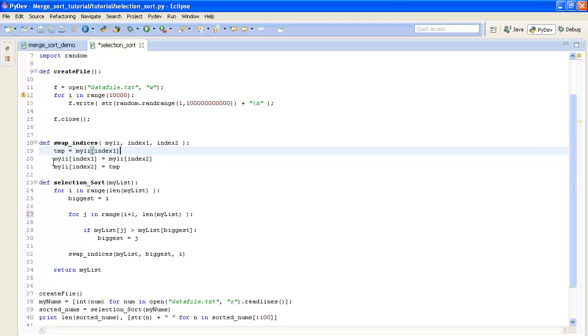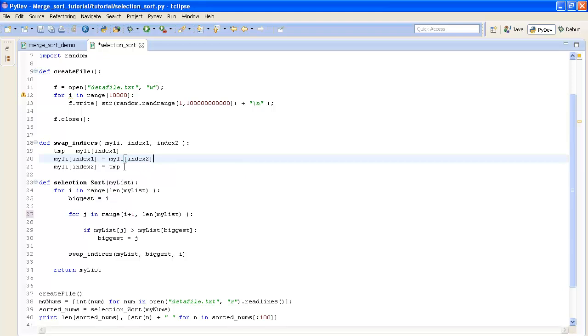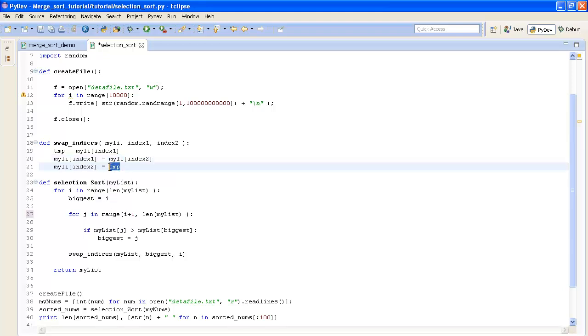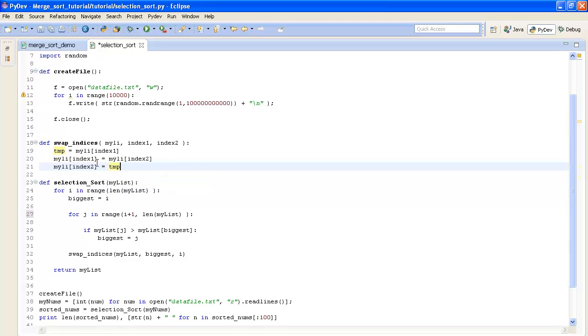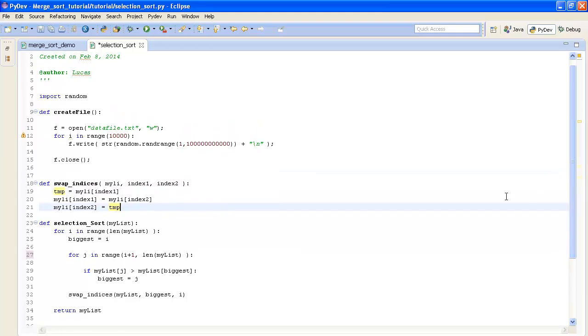And then we can assign the first index in the list to the value at our second index. And then assign the value at our second index to the temporary variable which still holds the old value at index 1. And so with that we successfully swapped the values at these two indices in our list.